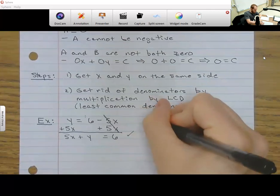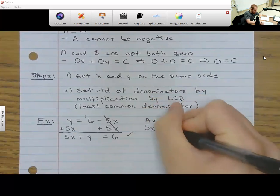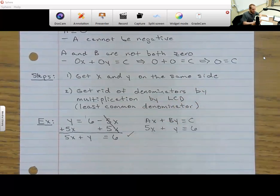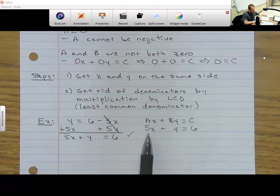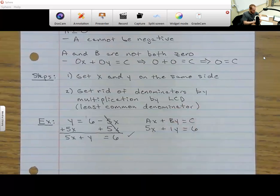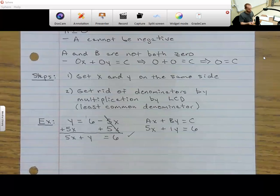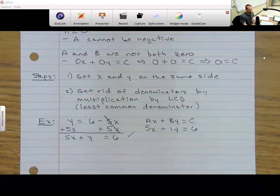Looking at AX plus BY equals C, we have 5X plus Y equals 6. So A is 5 — the number in front of X. B is 1 — if no number is written in front of Y, it's assumed to be 1. And C is 6. All I had to do was get X and Y on the same side. You can write it with or without the explicit 1 in front of Y; they're the same answer.